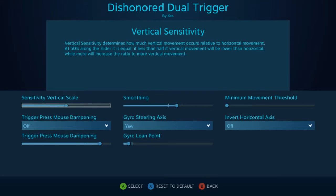Now on to the advanced settings, we have sensitivity vertical scale, and similar to sensitivity, this will only affect your up and down movements relative to your horizontal. Increasing sensitivity means you'll have faster movements vertically, and decreasing sensitivity means you'll have slower movements vertically.